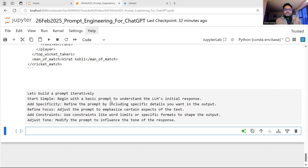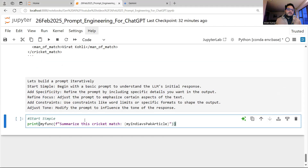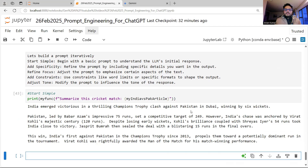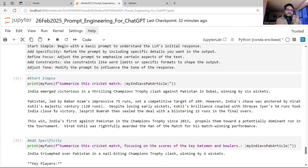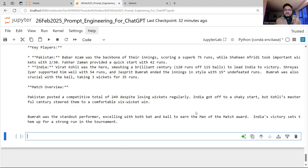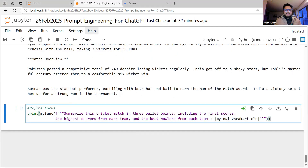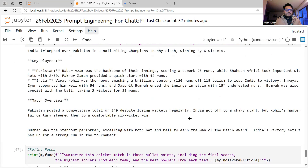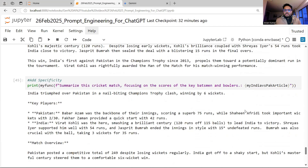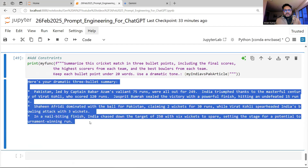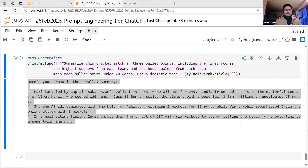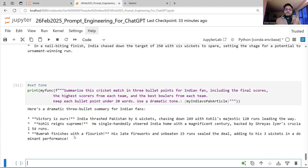Let me show you an example of iterative prompting. Step one: 'Summarize this cricket match' — I get a summary. Step two: 'Summarize this cricket match, focusing on scores of key batsmen and bowlers' — I add specificity. Step three, refining focus: 'Summarize in three bullet points, include the final score...' Then I add constraint and adjust tone — how many words, how many bullets, what format. I ask for three bullets with a dramatic tone. Then I can adjust further — Indian fan, Pakistani fan, different formatting.